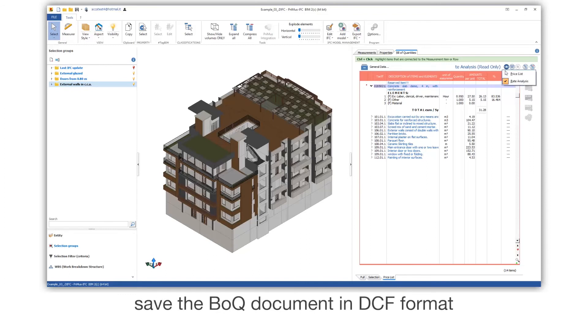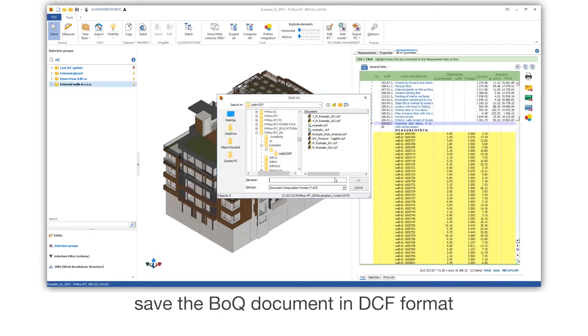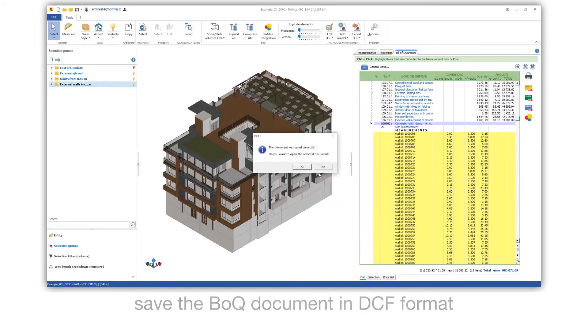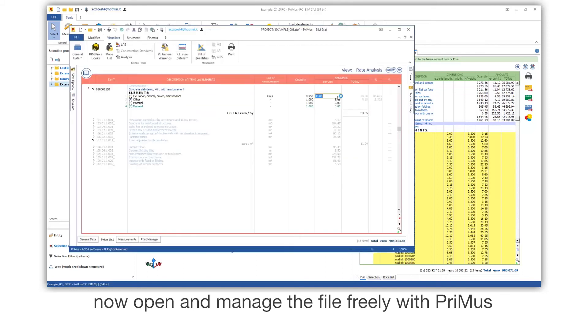Save the BOQ document in DCF format. Now open and manage the file freely, with Primus.